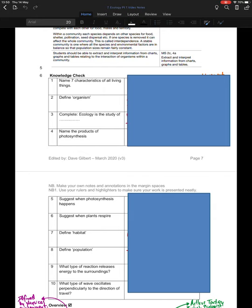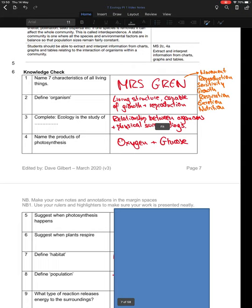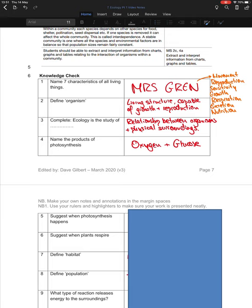You should have now unpaused the video, so let's reveal the answers. The first question asks you to name seven characteristics of all living things. You might have come across the anagram MRS GREN, which gives you the seven things that all living things do: they move, reproduce, have sensitivity, grow, respire, excrete — so they release waste from their body — and nutrition, they need to eat nutrients to survive.